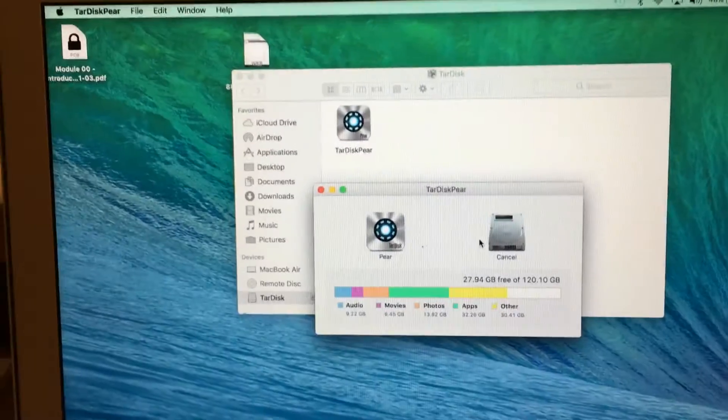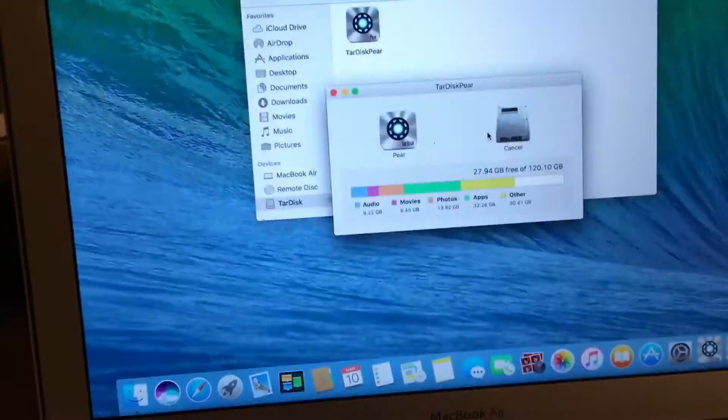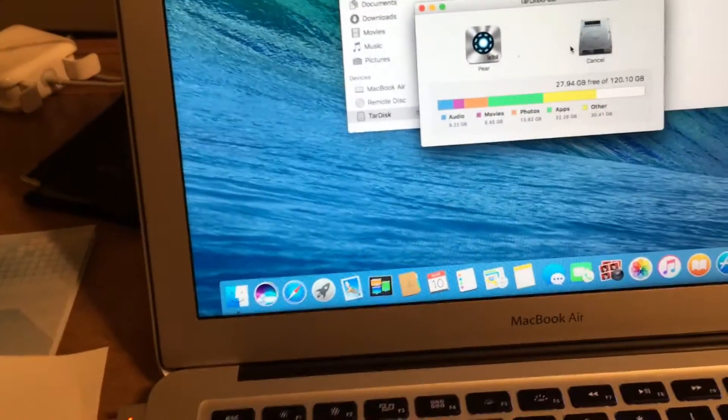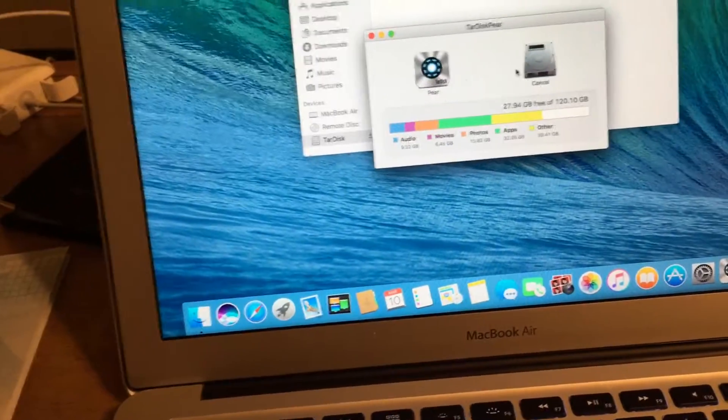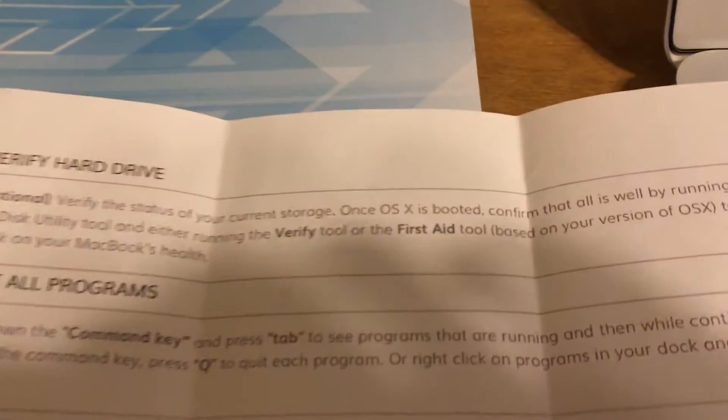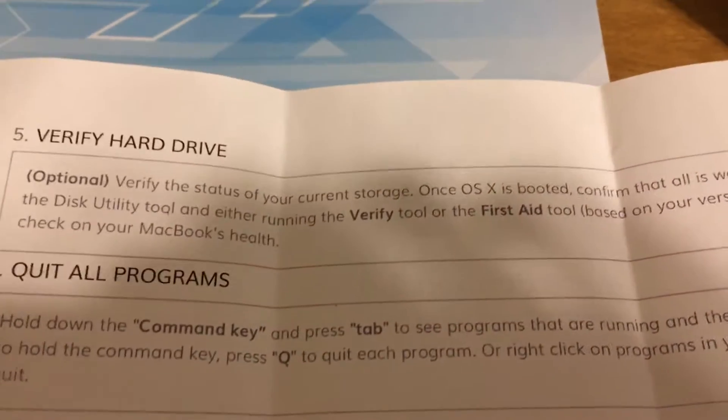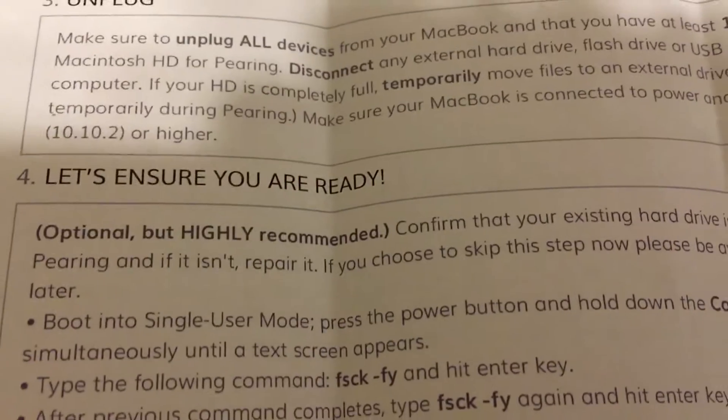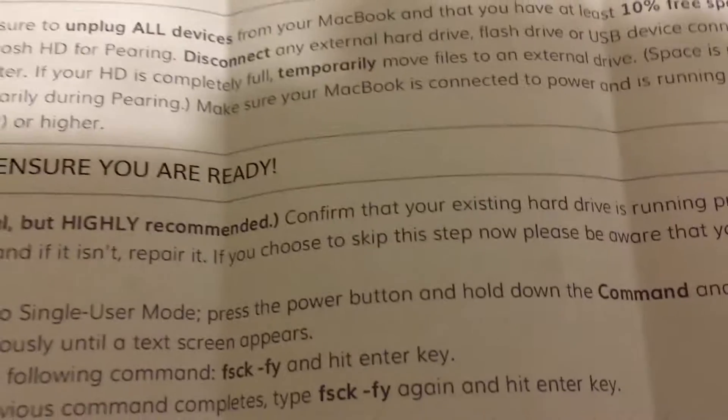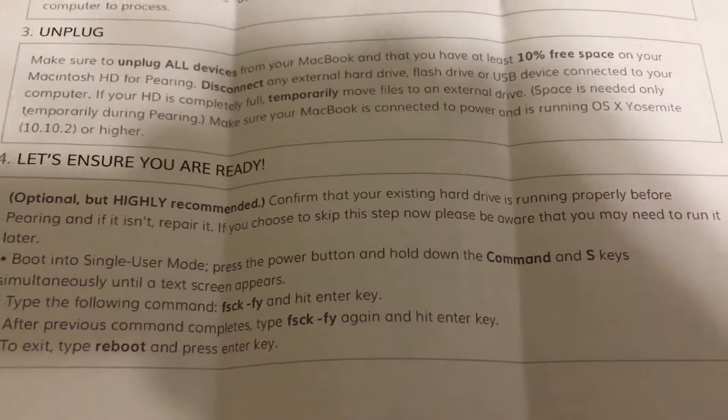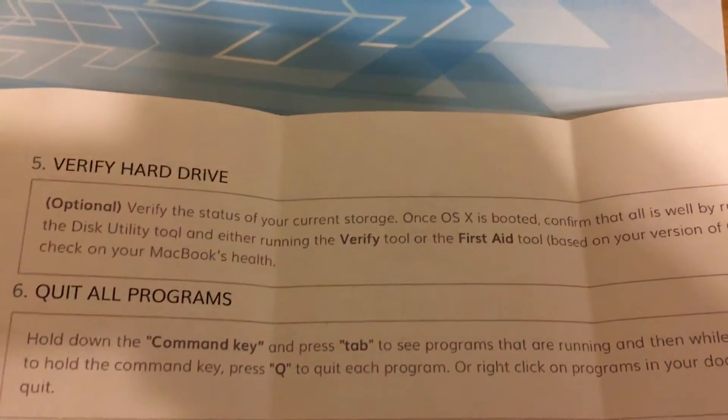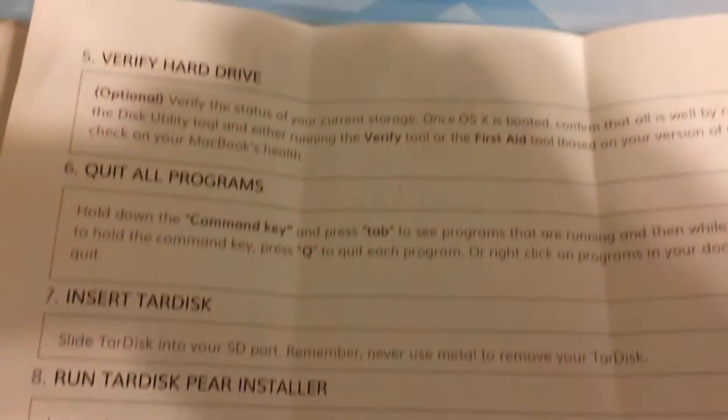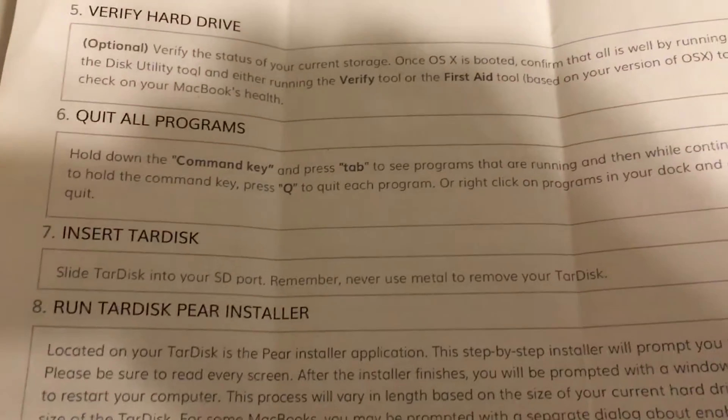I made sure all the apps were turned off and did a first aid check of the hard drive. I just followed the instructions all the way through. I didn't do this one because it said optional highly recommended, whatever. I took the risk. Seems we were working good so far, but I did do the verify hard drive one.